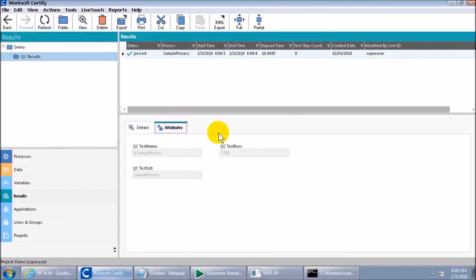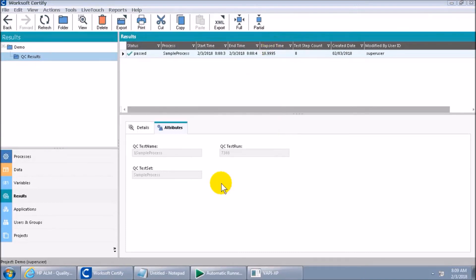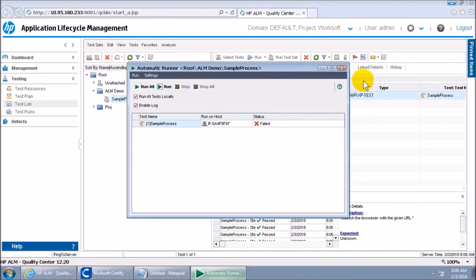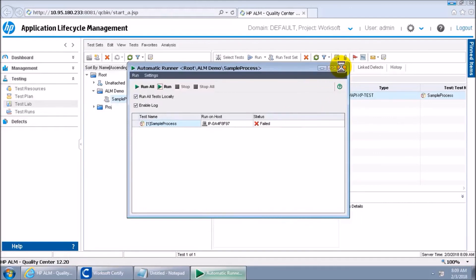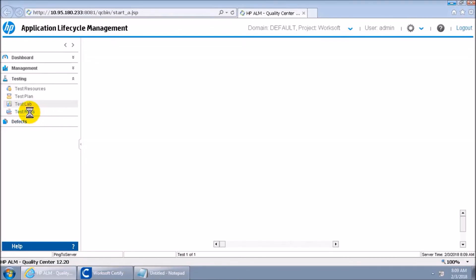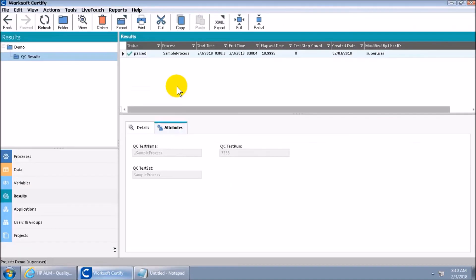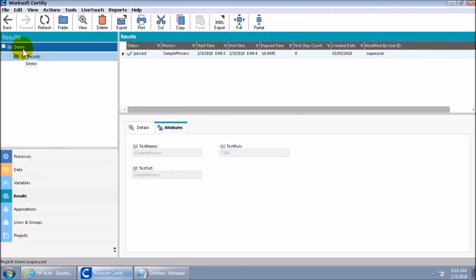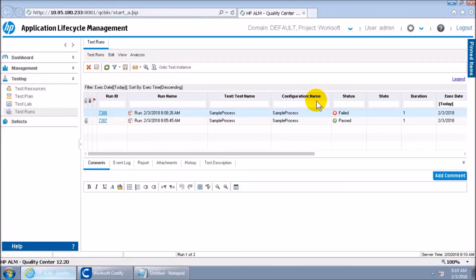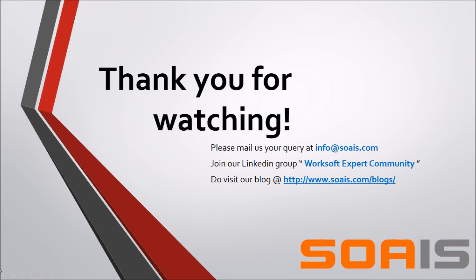If you go to see the attributes, there is something called '7388,' which is the Run ID that ALM generates when you run any process with it. Since I forcefully terminated the execution, the status shows as failed — that's not an issue. If you go to 'Test Run,' you'll find runs 7388 and 7387. In the result folder you'll see 7388 and the earlier execution result as 7387. Hope you liked it — thanks for watching!